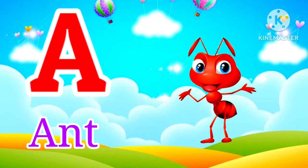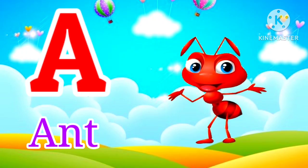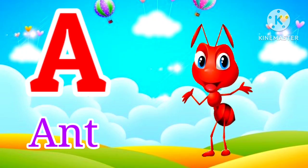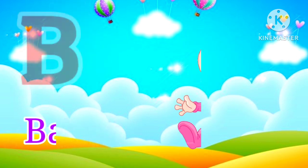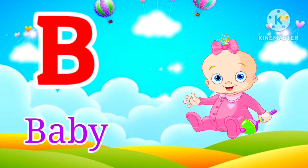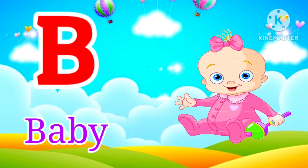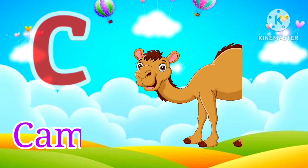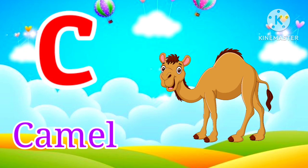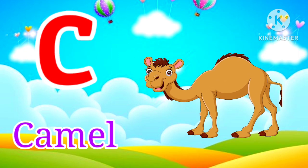A for Ant. Ant means GT. B for Baby. Baby means Bachcha. C for Camel. Camel means Oot.